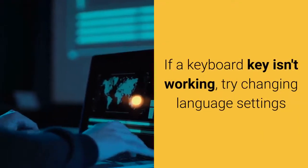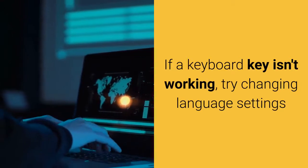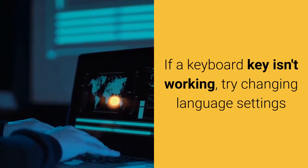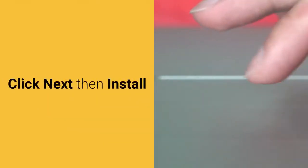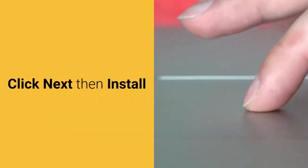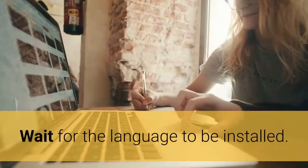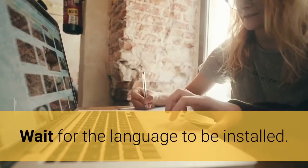If a keyboard key isn't working, try changing language settings. Click next then install. Wait for the language to be installed.